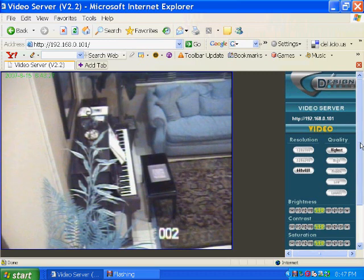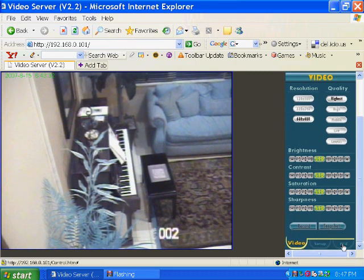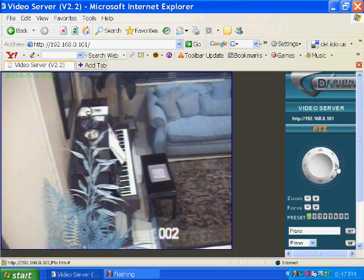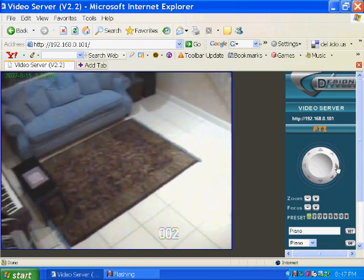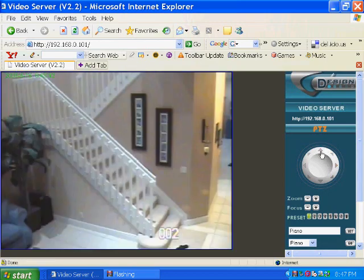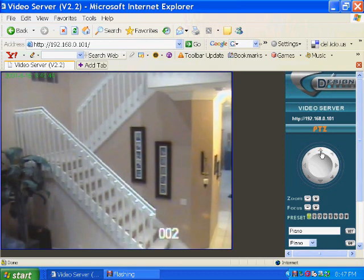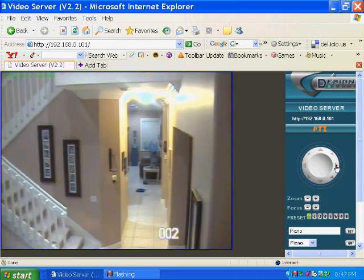We will then switch to the PTZ camera controls so that we can move the camera. First, we pan the camera to the right. Then we tilt the camera view up.